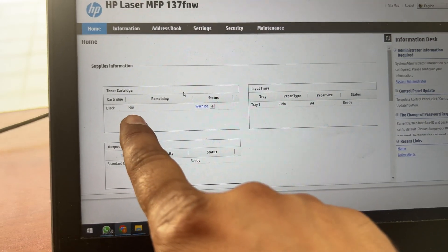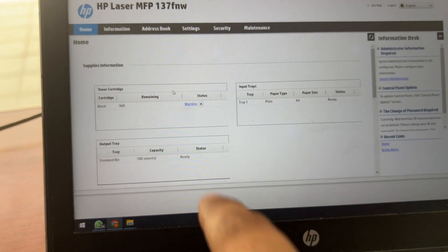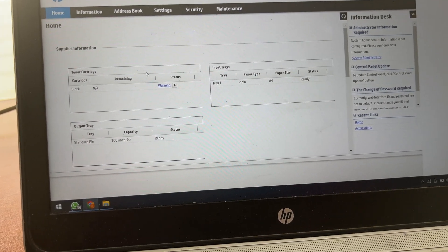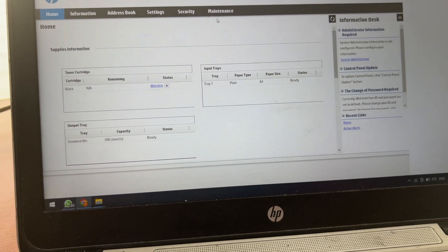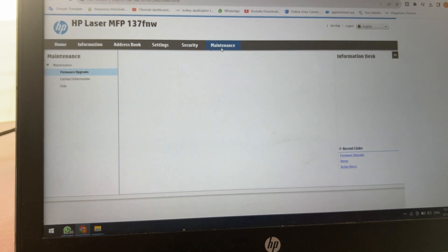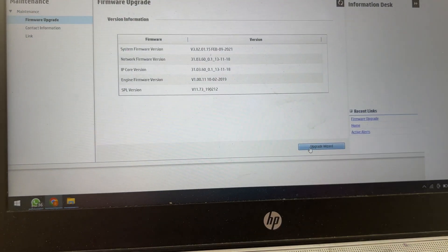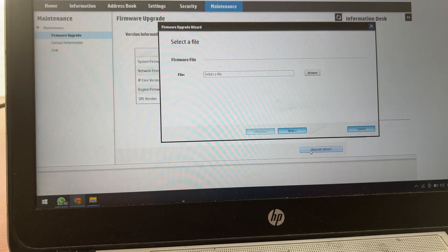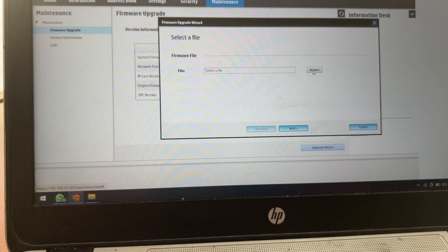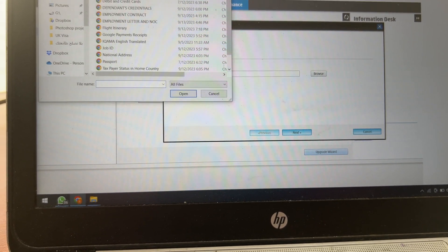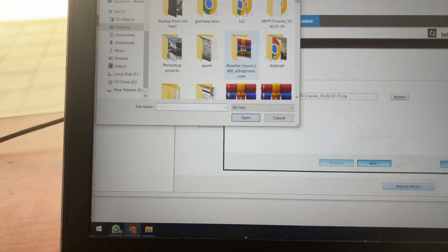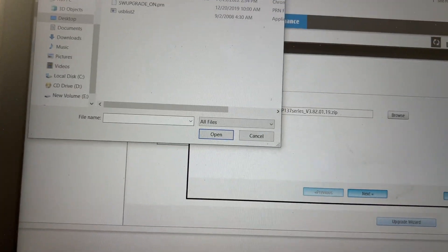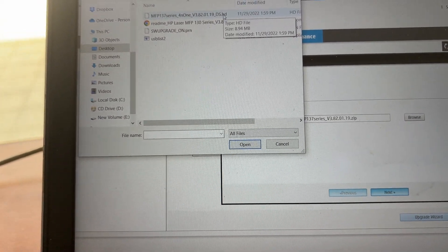Now it's showing that black not available warning, but toner is available. So we will go straight away to the maintenance tab and upgrade wizard. Click on upgrade wizard, select file. I will go to my desktop to select the file, to the appropriate folder, and we'll select the HD file.